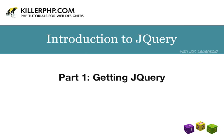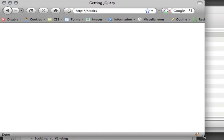Hi there, this is John Levensold for KillerPHP.com. Today I'm doing a short introduction—a seven-part introduction to jQuery. We're going to look at how you can get jQuery set up on your own local website and how to use Google's content delivery network to speed things up.